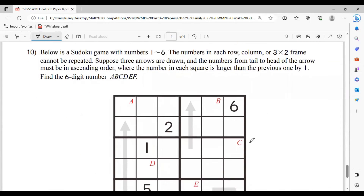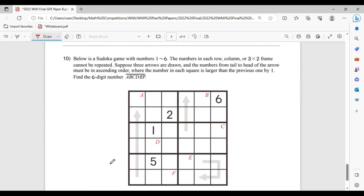Now last one, number 10. Below is a sudoku game with numbers 1 to 6. The numbers in each row, column, or 3 by 2 frame cannot be repeated. Suppose three arrows are drawn, and the numbers from tail to head of the arrow must be in ascending order, where the number in each square is larger than the previous one by one. Find the six-digit number A, B, C, D, E, F. For those who have played sudoku before, you must be familiar with the rule — and this makes it even easier because it tells us the arrow means the numbers must be consecutive.